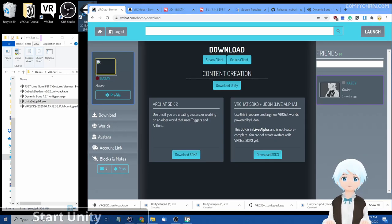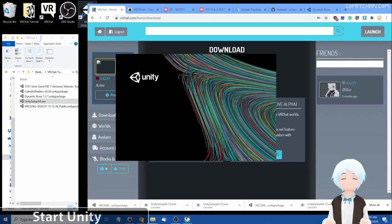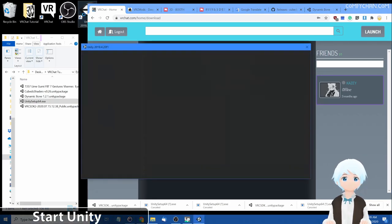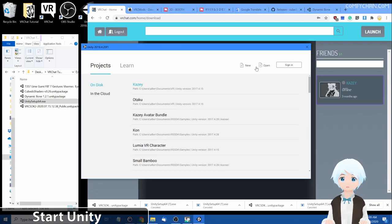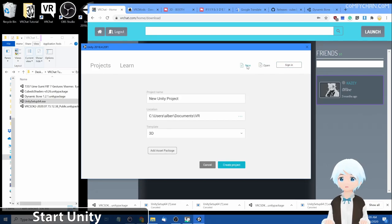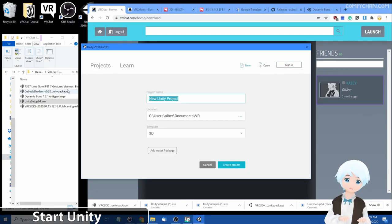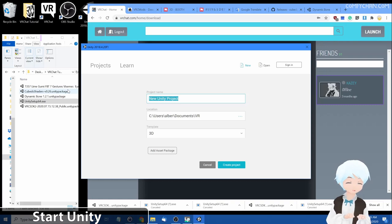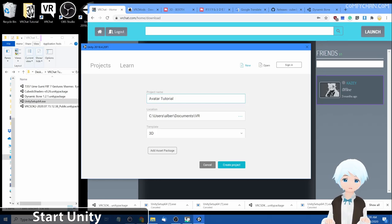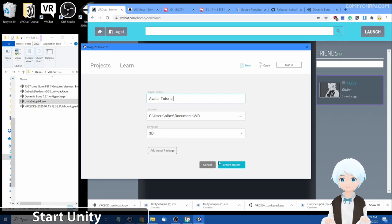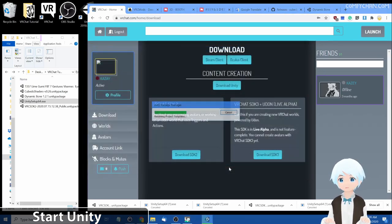Let's start up Unity. You want to create a new project, name the project any project name you want. I'm going to name mine avatar tutorial. Any location you want, 3D for template and press create.